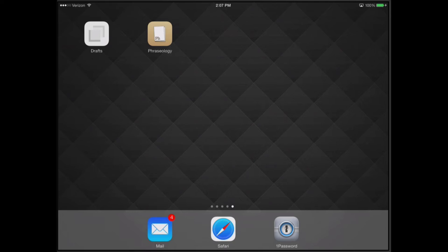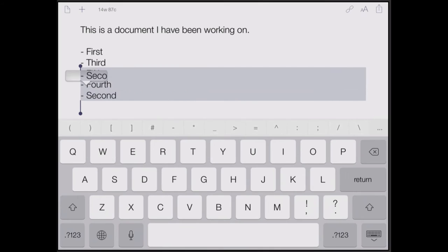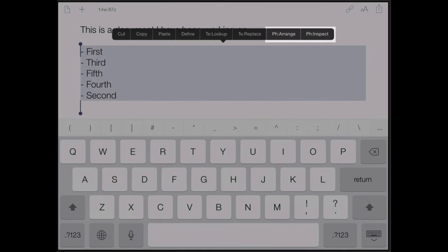Launch Drafts. Say you've been working on a text and you want to arrange some of the lines in it. Make a text selection. If Phraseology is installed, you'll see the pH Arrange and pH Inspect options in the menu.